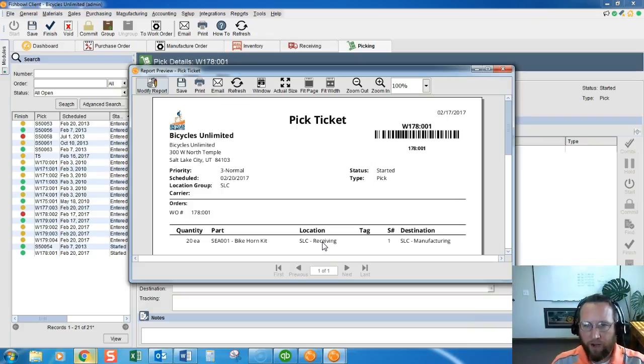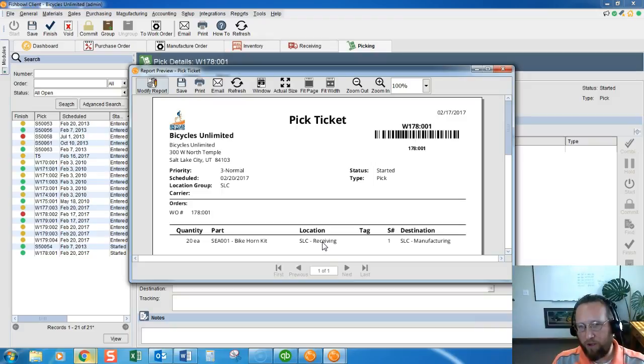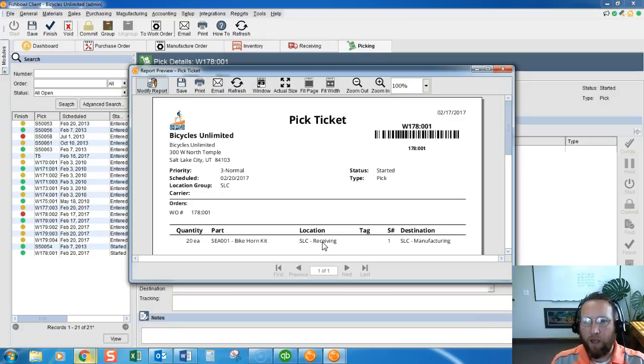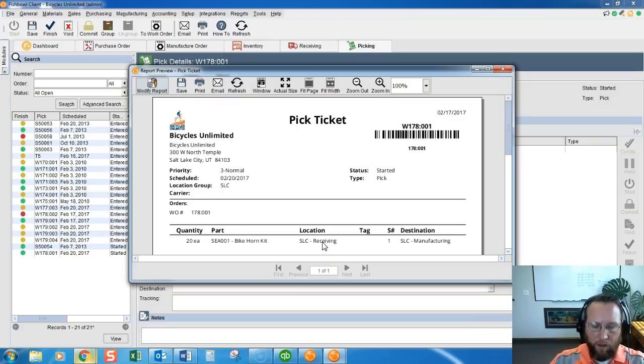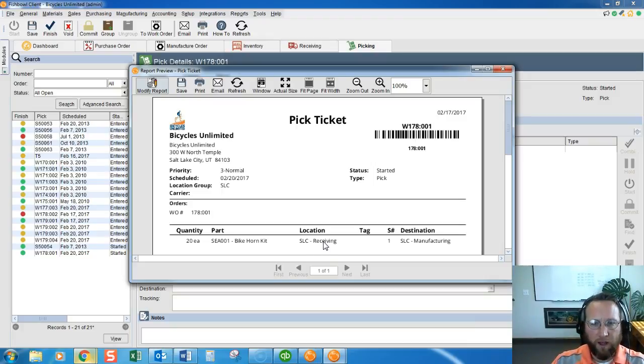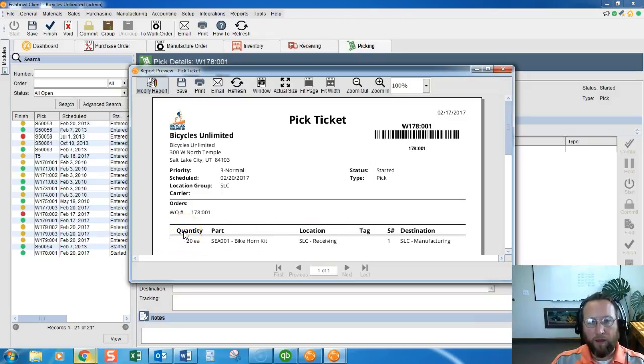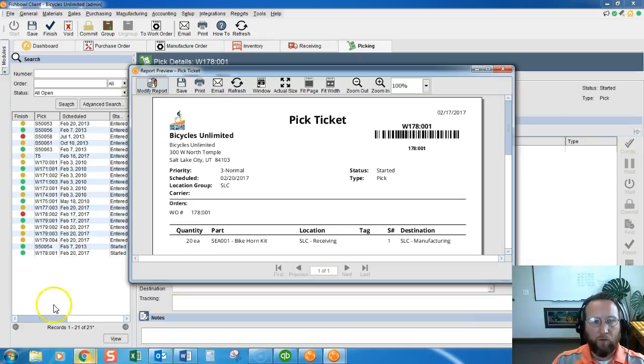Our supervisor has the work order traveler and is ready to record the consumption and the yield and any lot numbers or tracking involved in the work order. Thanks for joining us today with how to start a work order in Fishbowl.